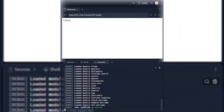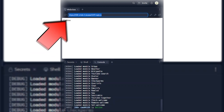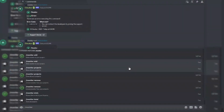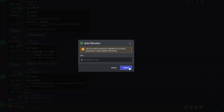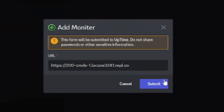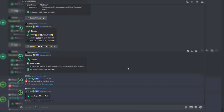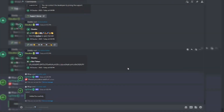Now let's make the bot 24/7 online. Copy the Repl link, go to our server and use this command, paste the Repl link there, and click the submit button. Your bot is now online.